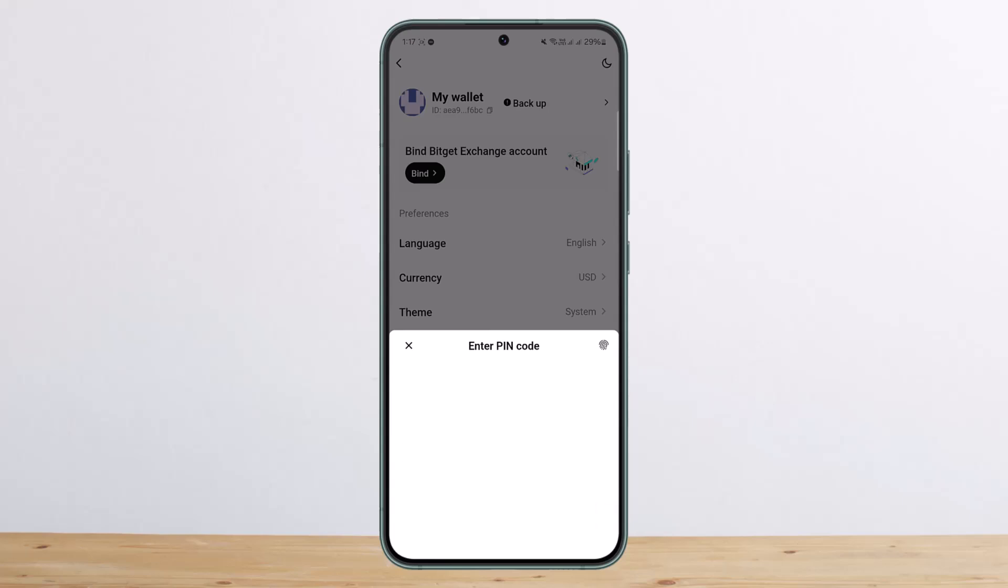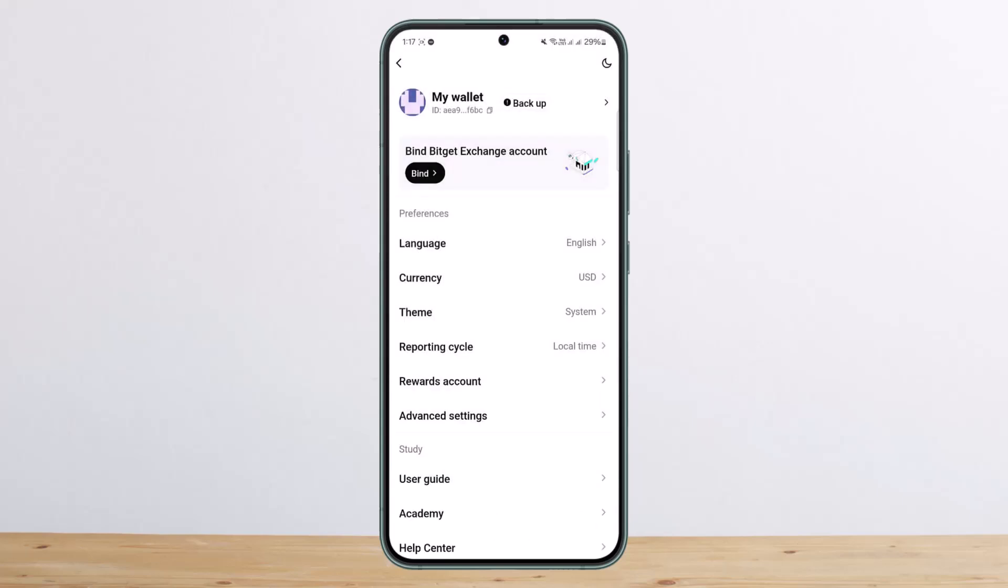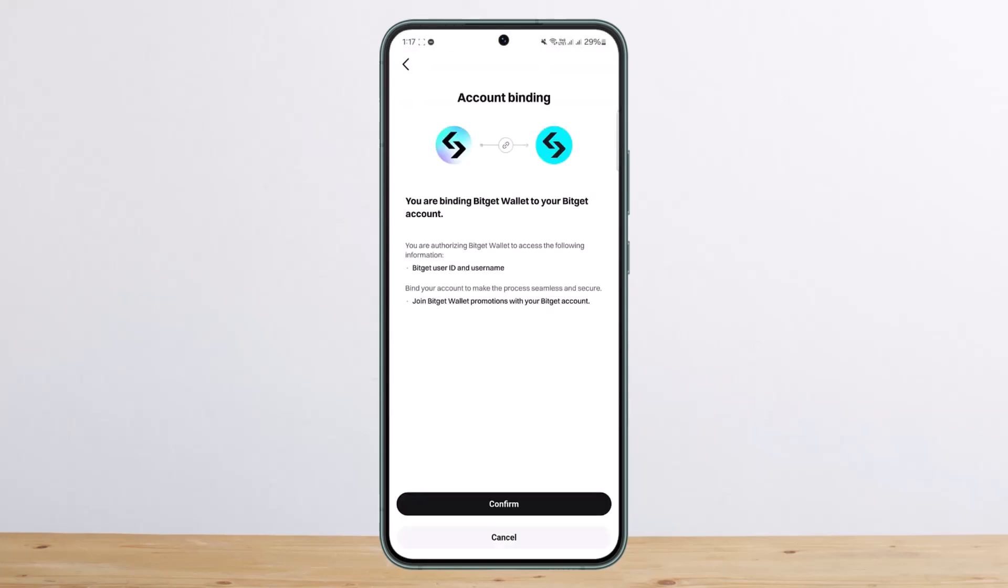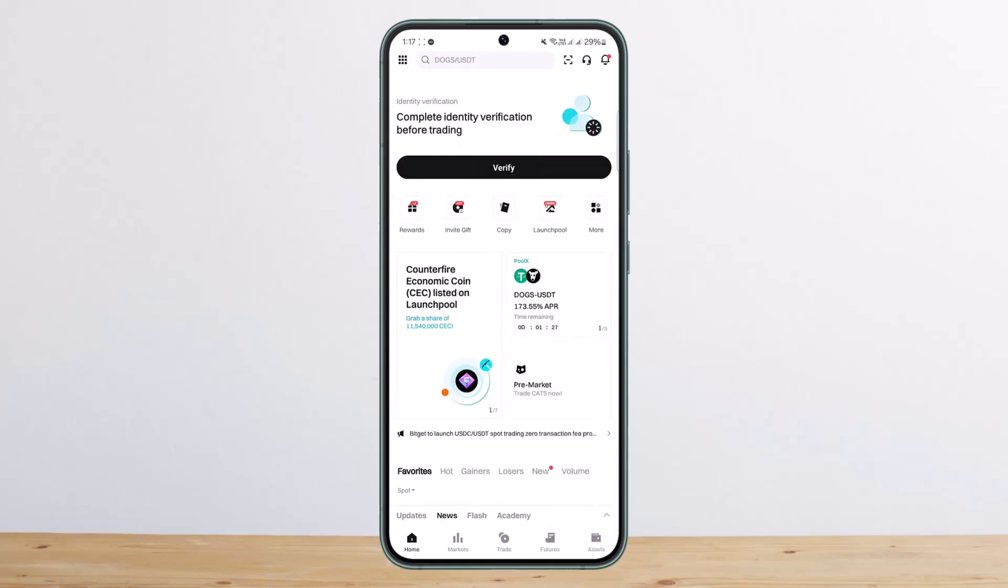So once you enter in your wallet password here, it'll ask you for confirmation. Simply tap on skip here. It'll ask you to confirm the account binding. Tap on cancel and you'll be back to the account page.